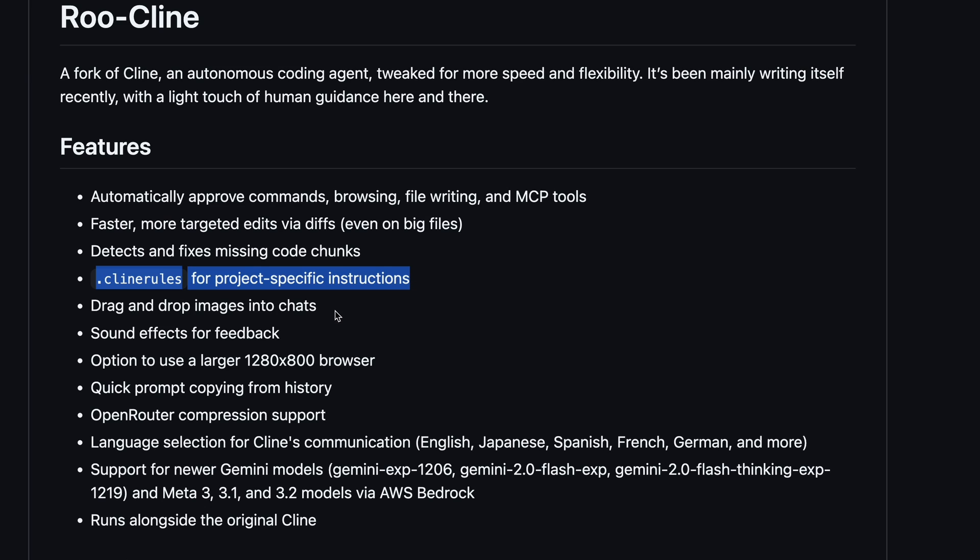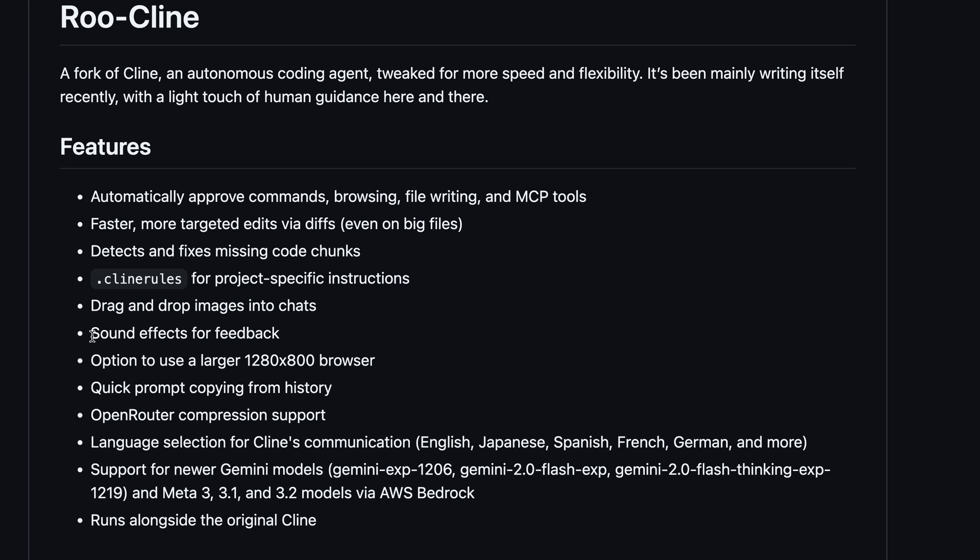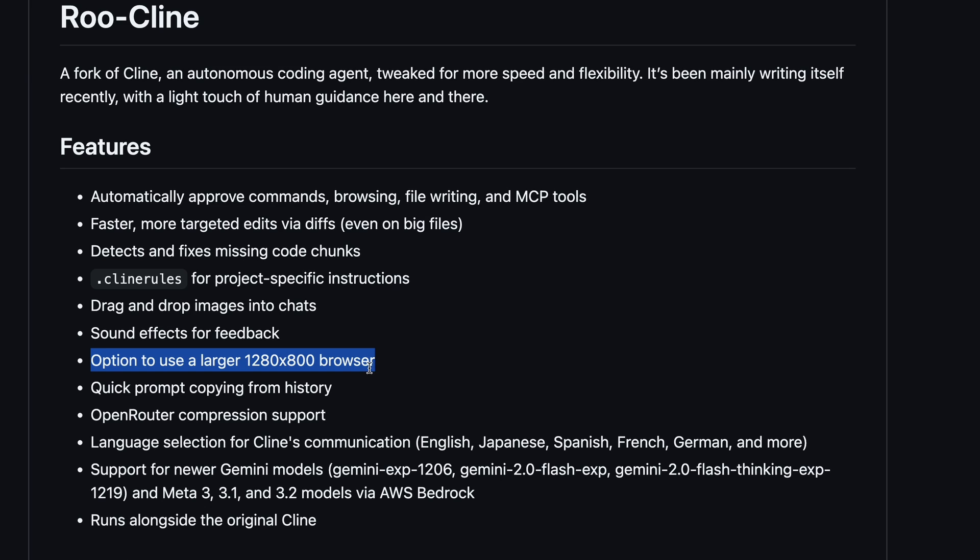It also has the ability to drag and drop images into chats, which Cline doesn't have. It also has sound effects for feedback, and there's also an option to use a larger 1280 by 800 browser window. This means that if the browser use thing used to load some site in lower resolution and it didn't work as expected, now you can get that fixed by using a bigger resolution for that.